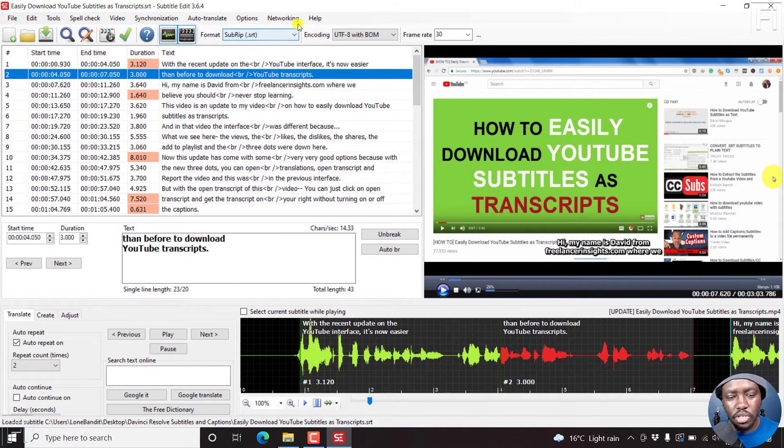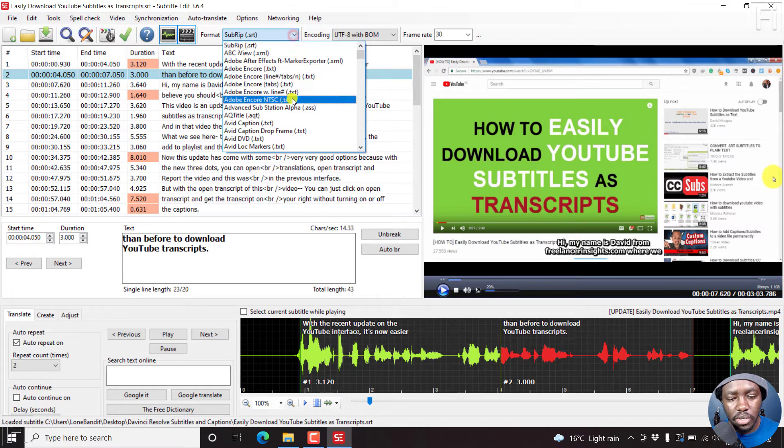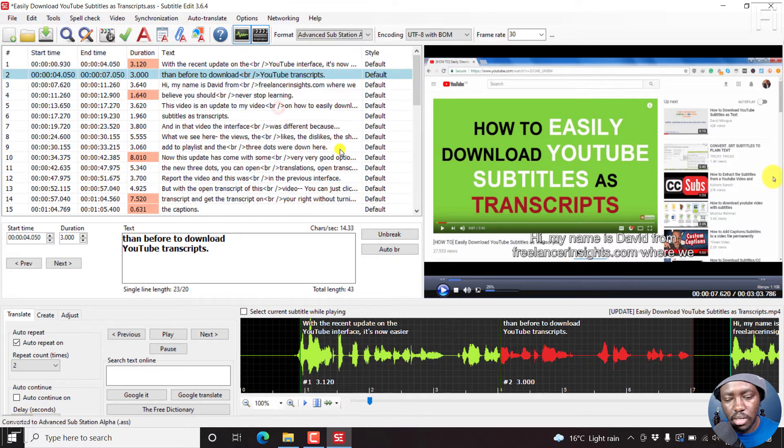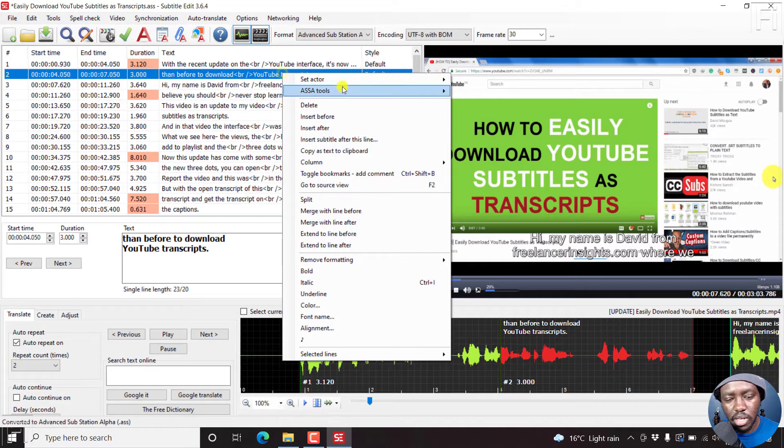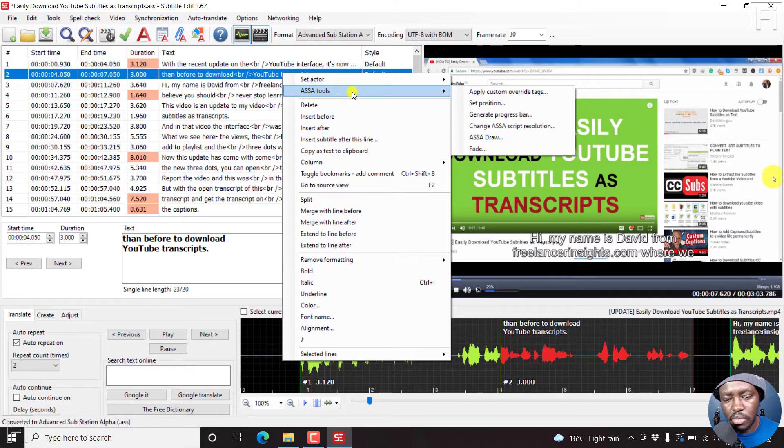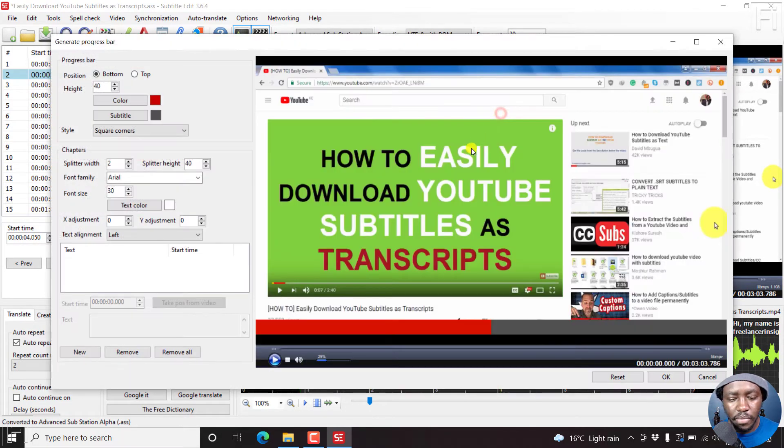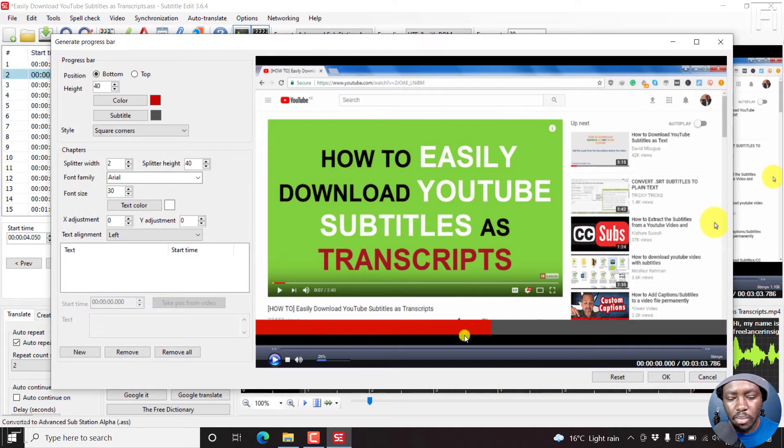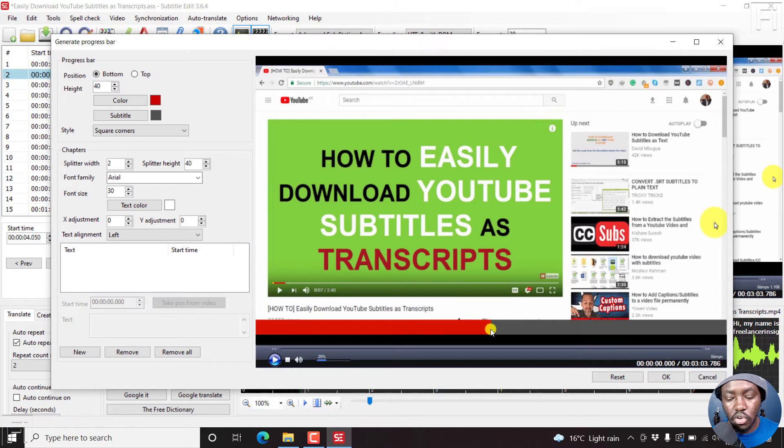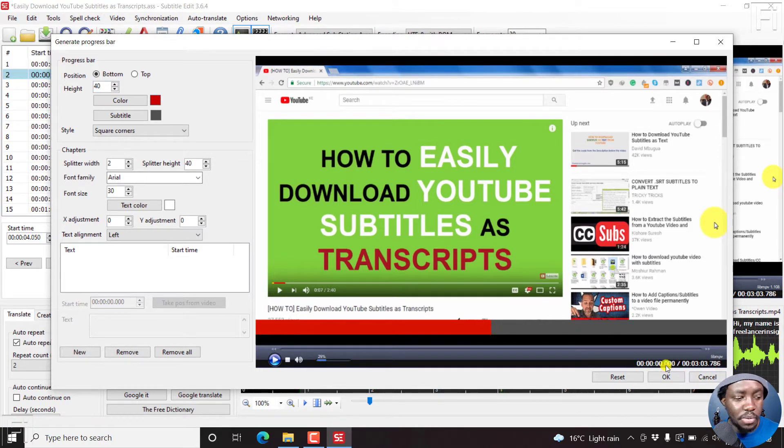If you just change the format from SRT to ASS, and then right click on any subtitle line, ASS tools, generate progress bar, you'll notice that the progress bar is on even when the time is at zero zero zero.